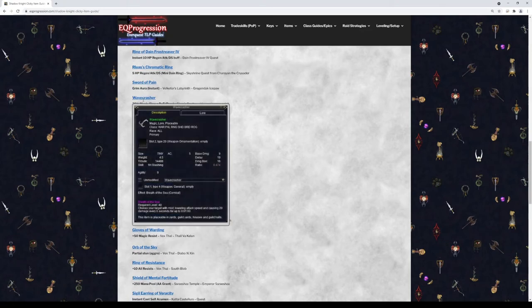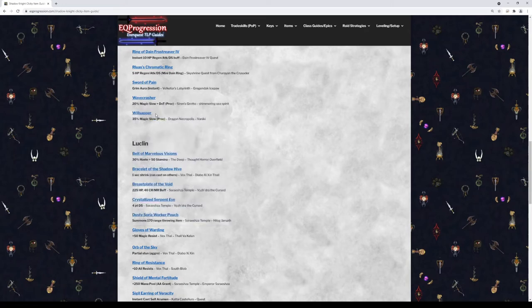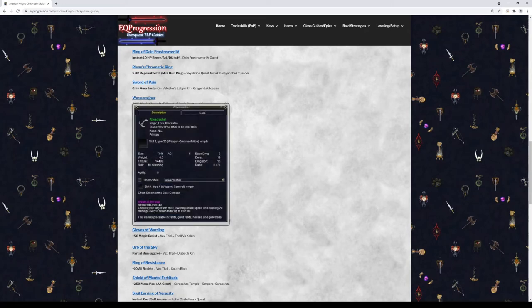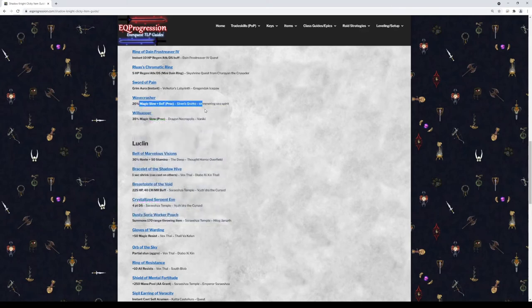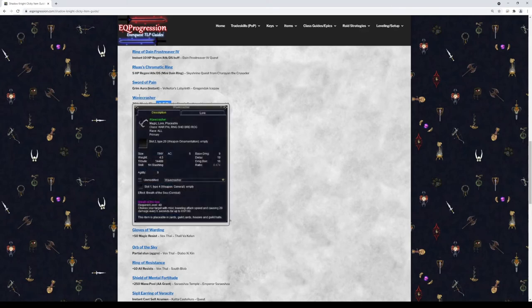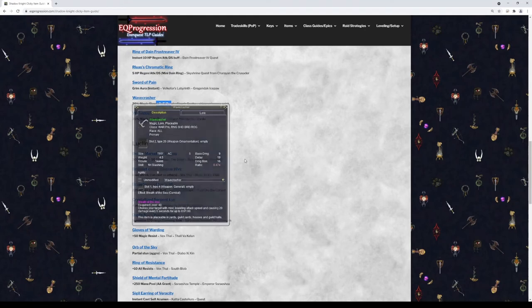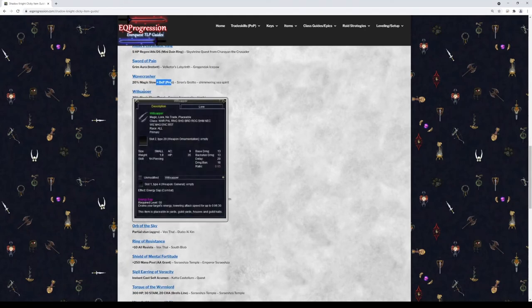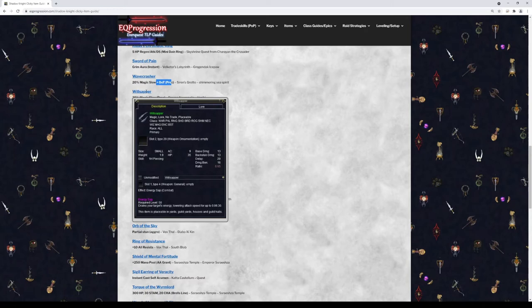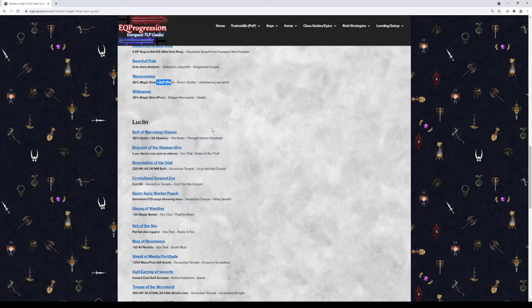Next we have Wavecrasher. This is just a slow. This is actually a proc, it's not a cast time. So you can pick this up if you want. It's gonna give you a 20% magic-based slow and has a little dot on it as well. So just be careful because it will break mezzes. Will Sapper is extremely rare and this is a 35% slow. And Shadow Knights can wear this. So if you can get Venike to spawn, congratulations, you got a Will Sapper. So that's kind of a nice chase item to get.